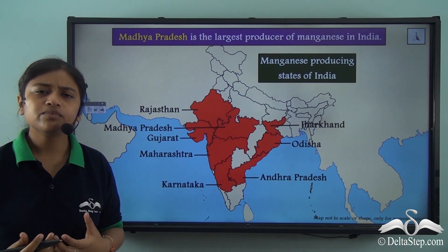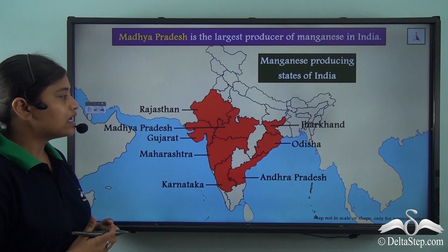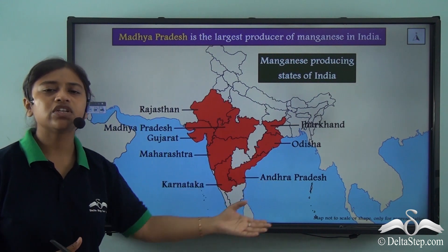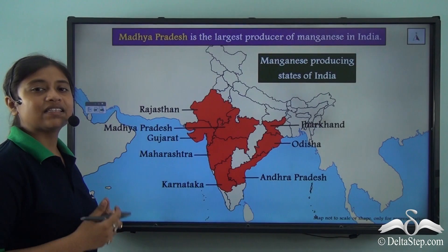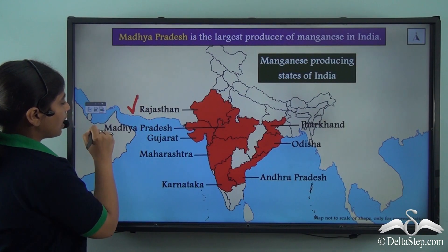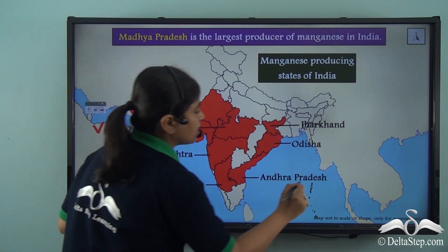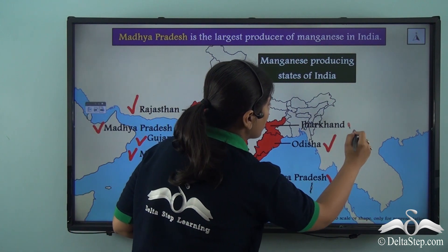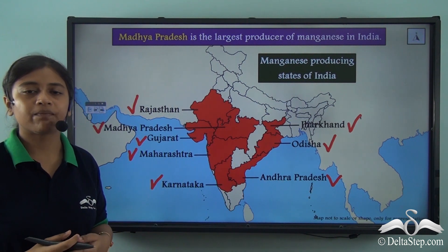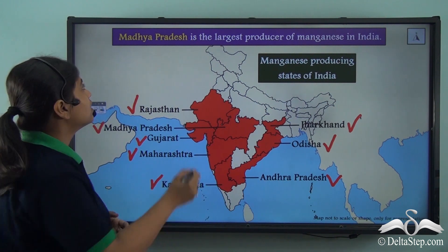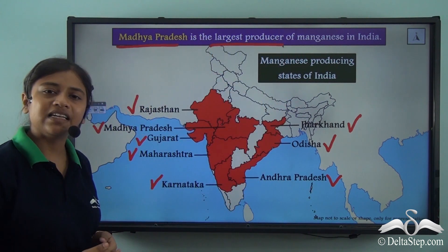The distribution of manganese in India covers a huge area of the peninsular subcontinent. States like Rajasthan, Madhya Pradesh, Gujarat, Maharashtra, Karnataka, Andhra Pradesh, Odisha and Jharkhand are the leading producers of this metallic mineral. Out of all of these, Madhya Pradesh is the largest producer of manganese in India.